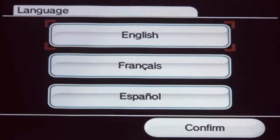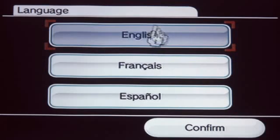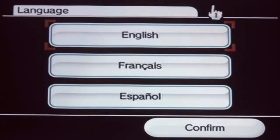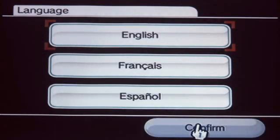Now, point to the language that you want your system to use, and press A to select it. Then point at Confirm and press A again.